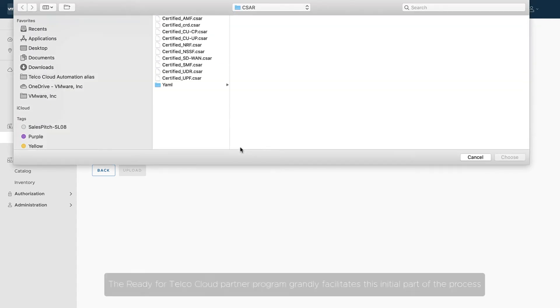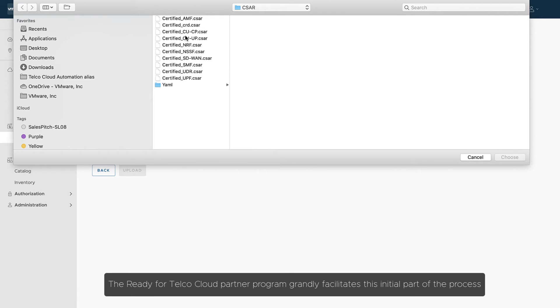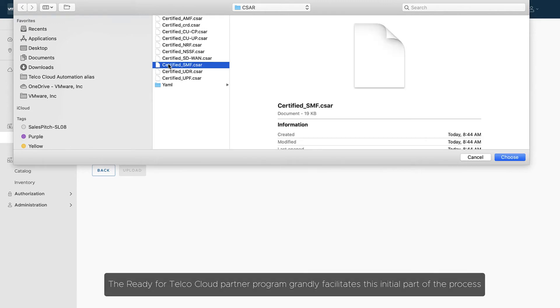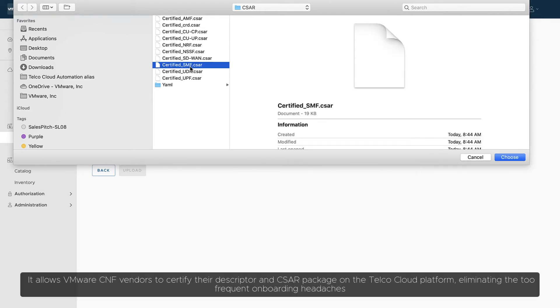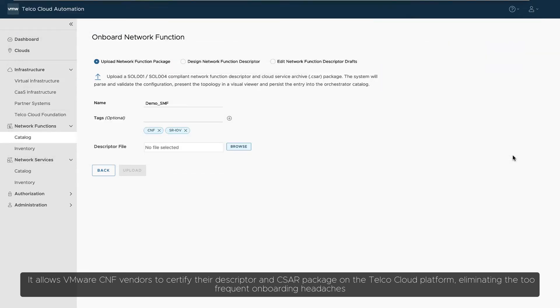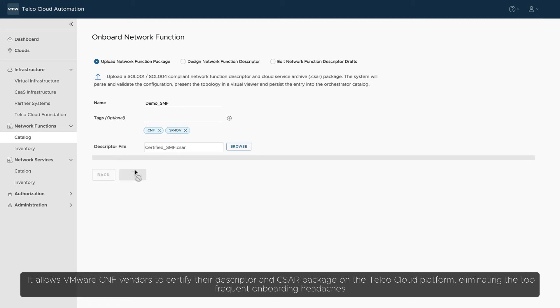The Ready for Telco Cloud Partner Program greatly facilitates this initial part of the process. It allows VMware CNF vendors to certify their descriptor and CSAR package on the Telco Cloud Platform, eliminating the too-frequent onboarding headaches.